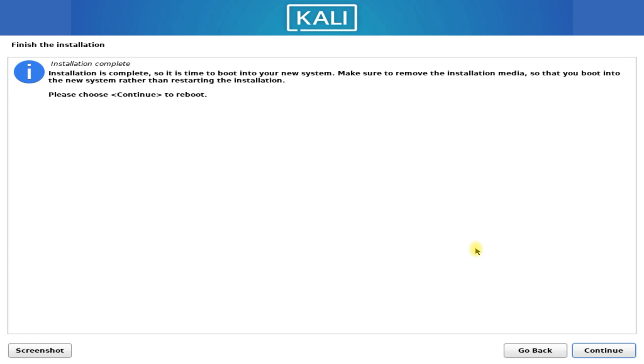Installation is finished successfully. You can continue to reboot to your brand new Kali Linux 2024.4.